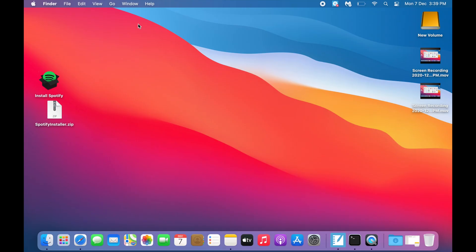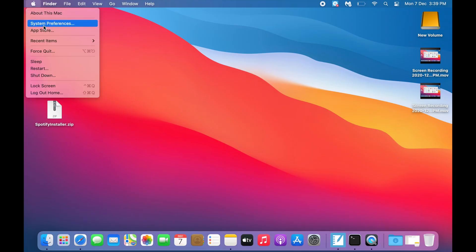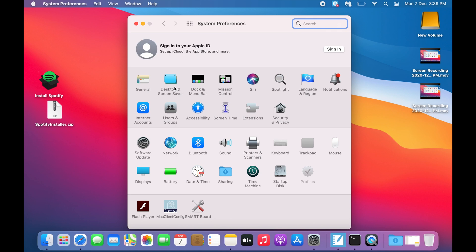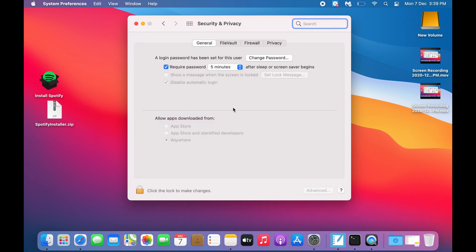Then if you go to System Preferences and click on Security and Privacy, you can see the Anywhere option is enabled here.